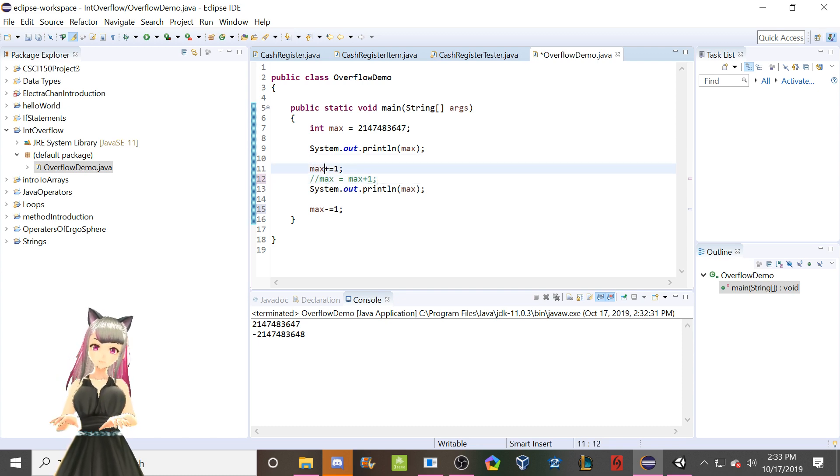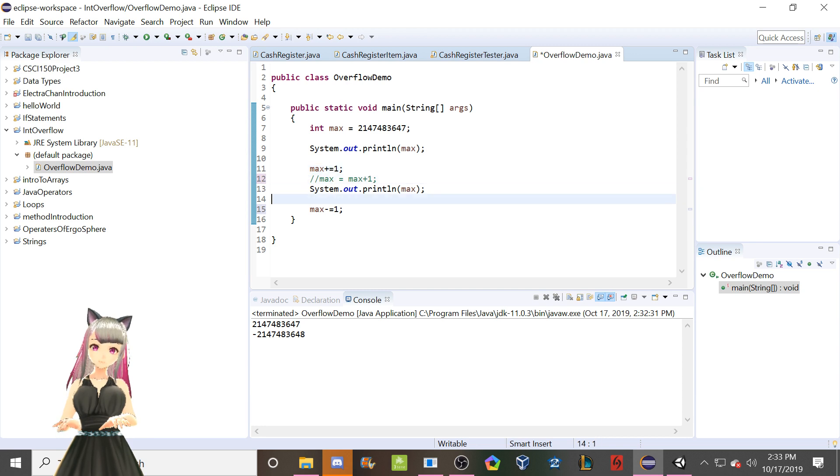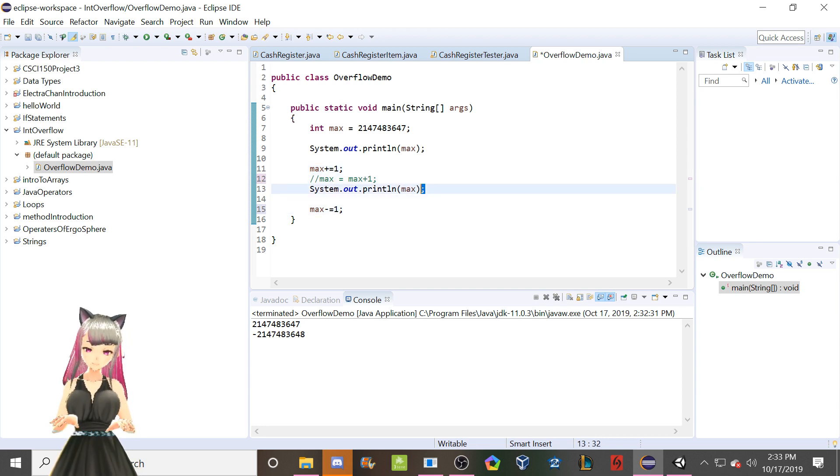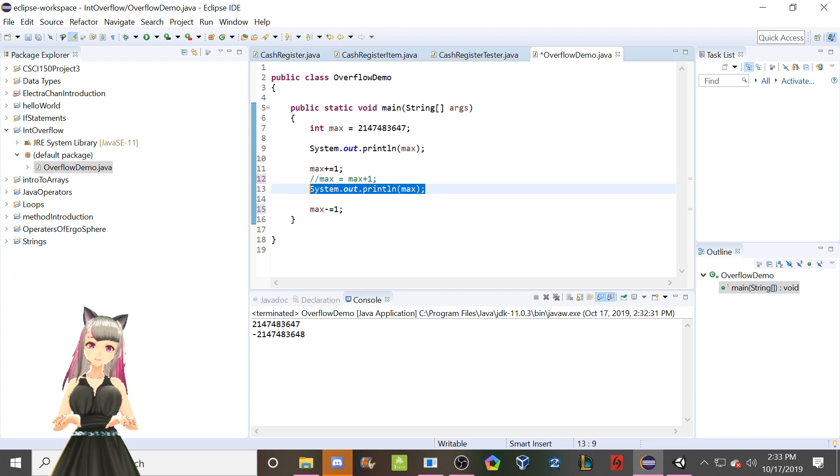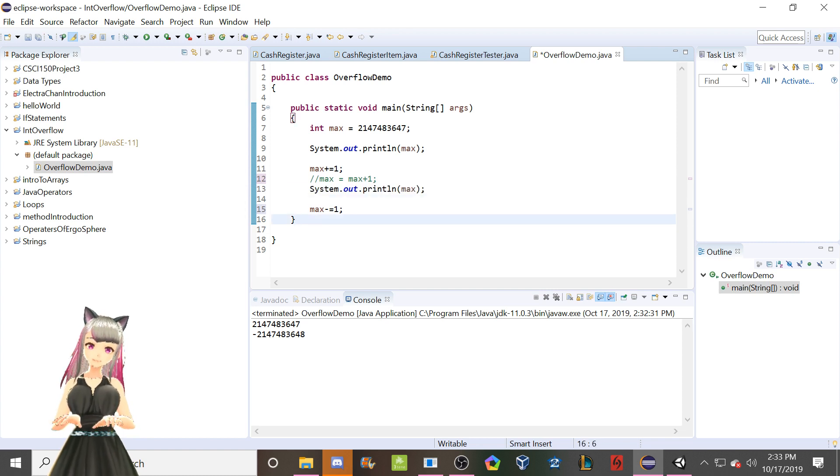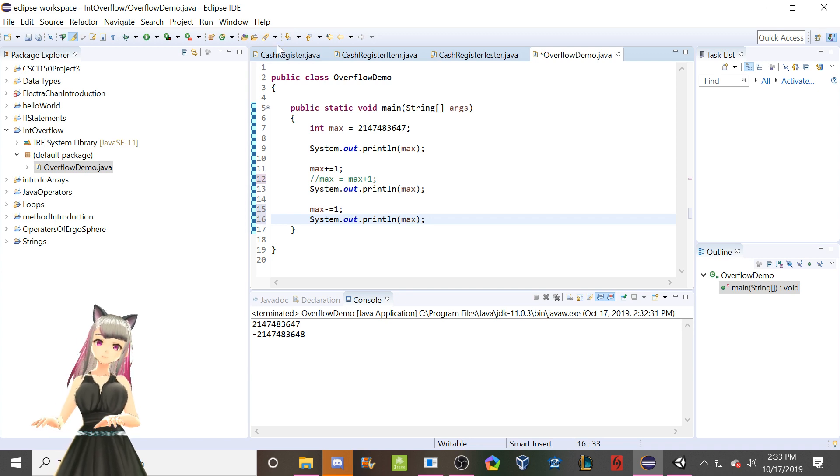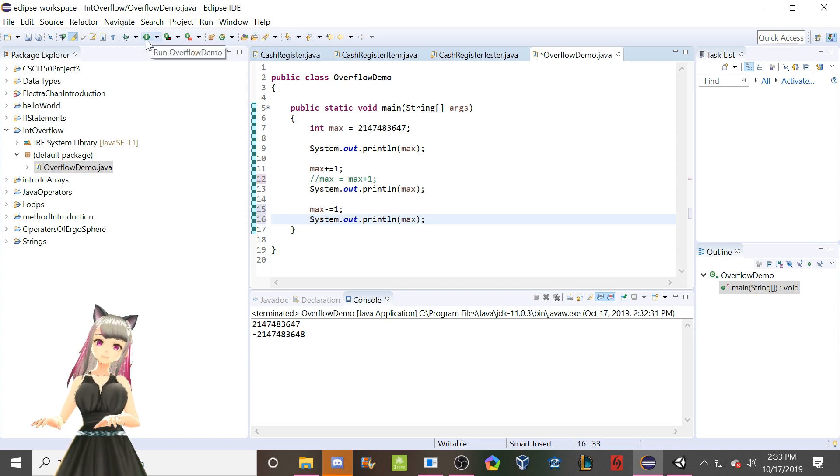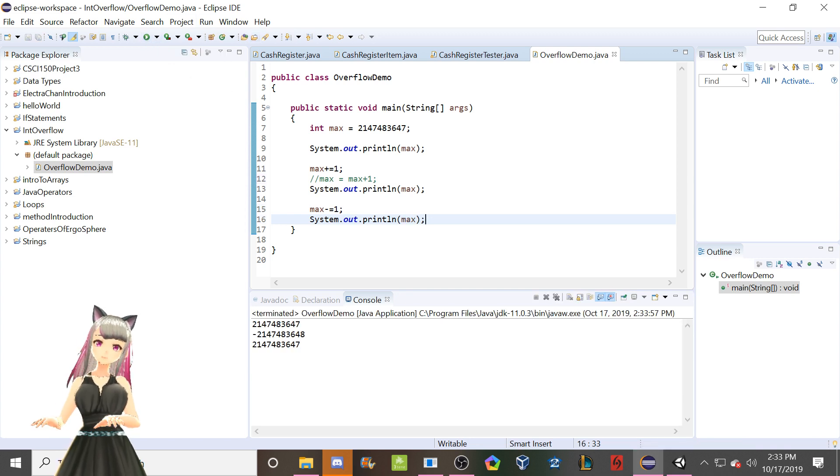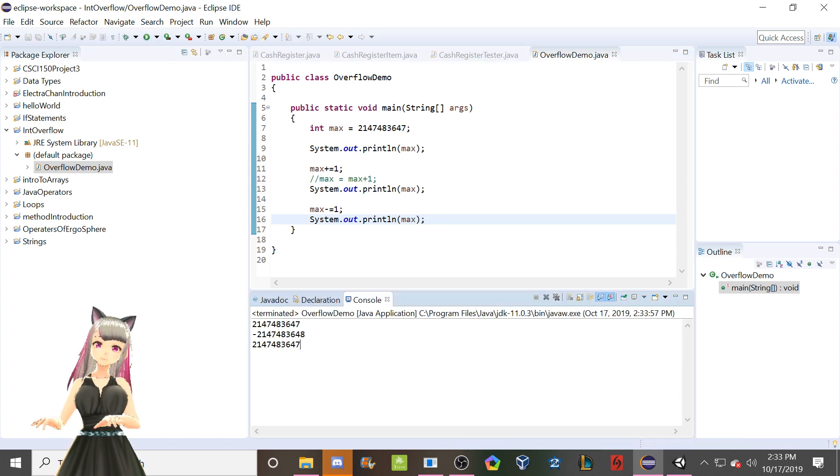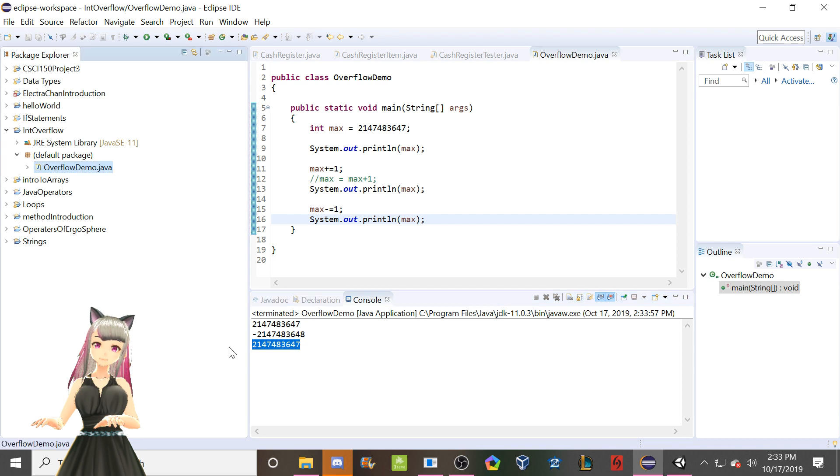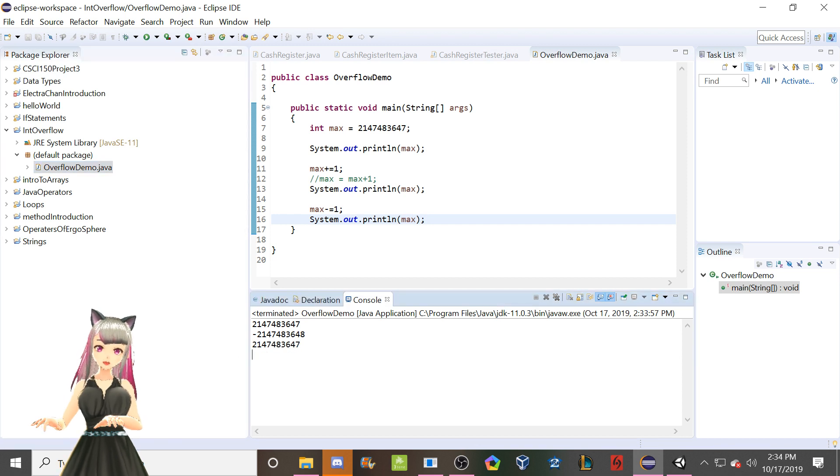And then if we go through here, yoink, copy, paste our print statement, what do we expect to happen? Boom. We integer overflow back to our original number.